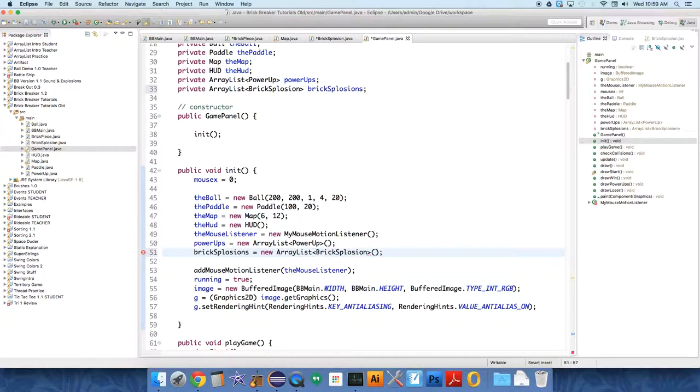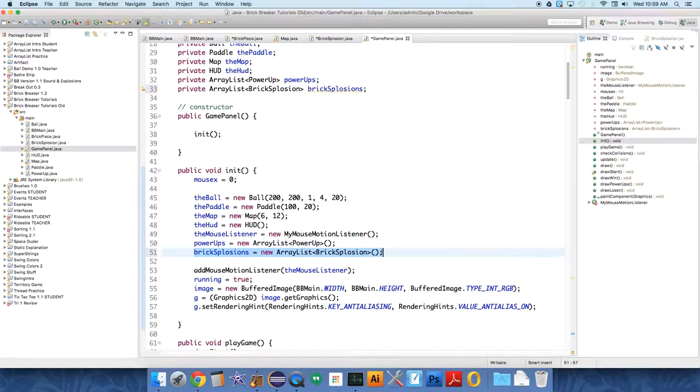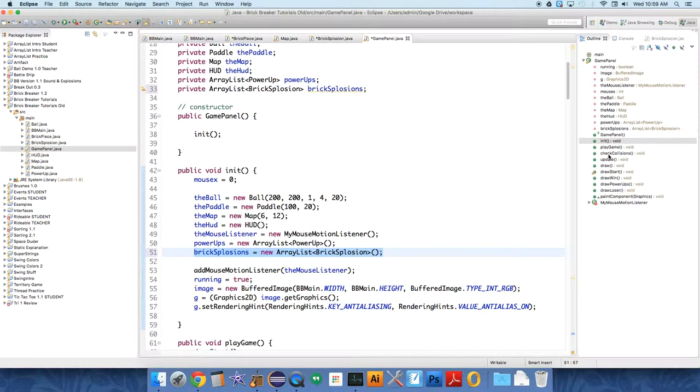And so now, every time one of our bricks is hit, we need to add an element, a Bricksplosion, at that point to the ArrayList. So let's go into CheckCollisions.